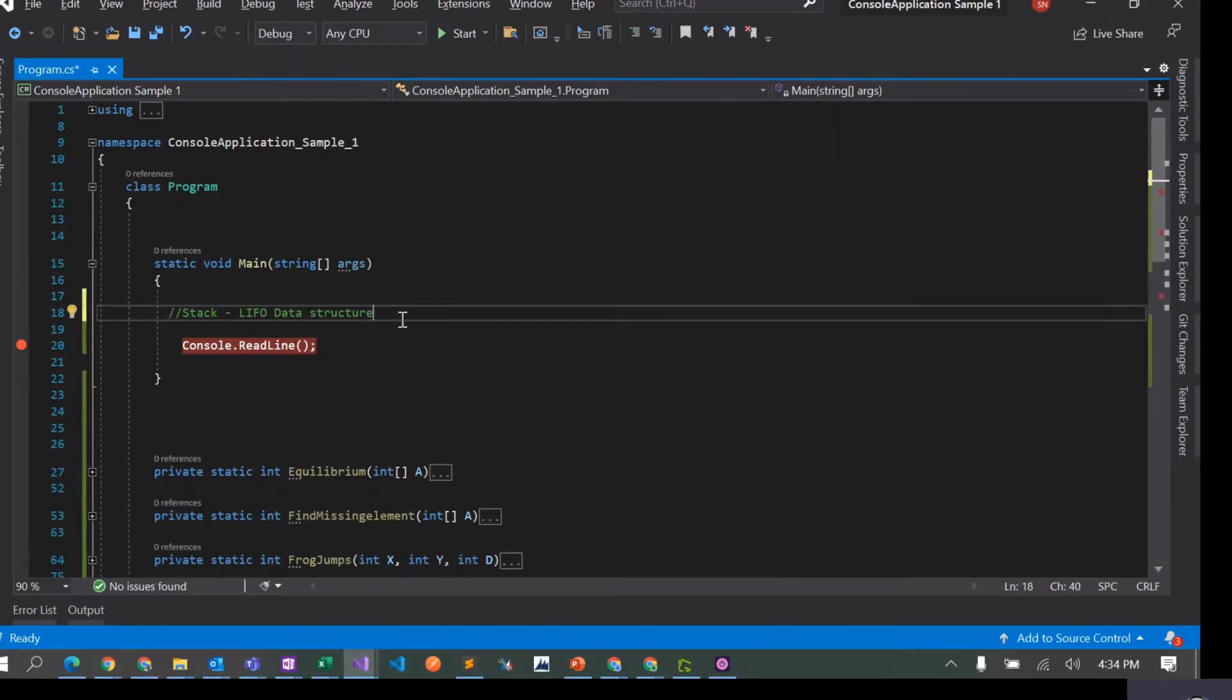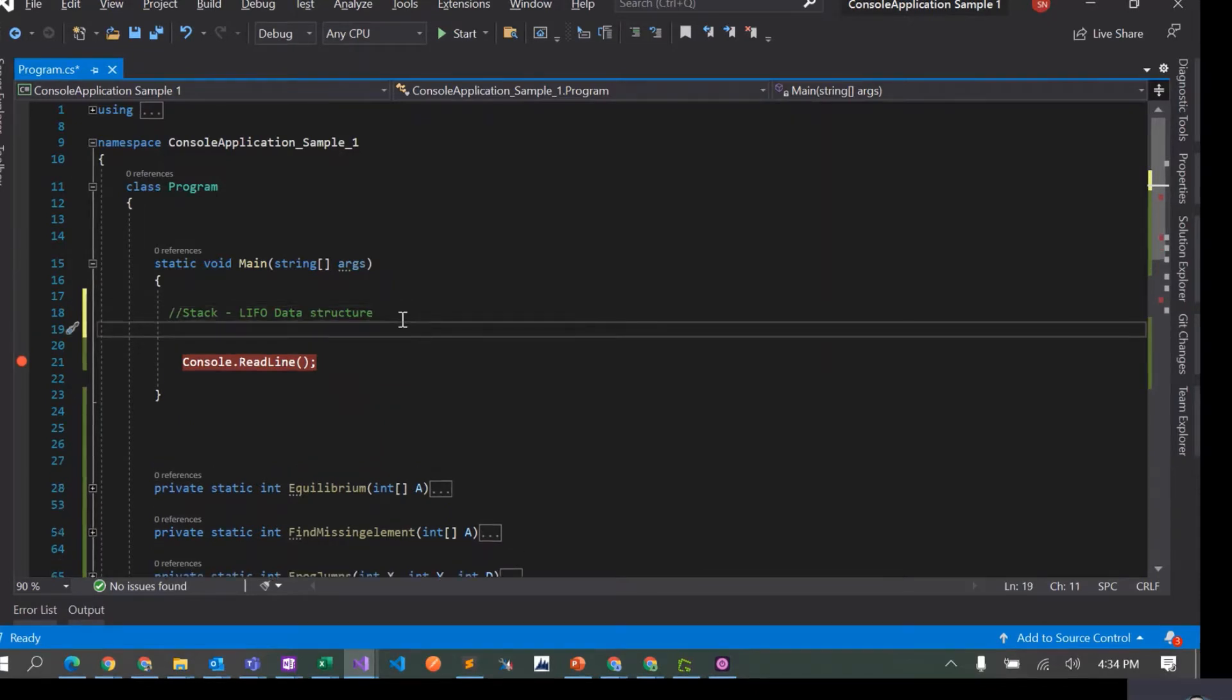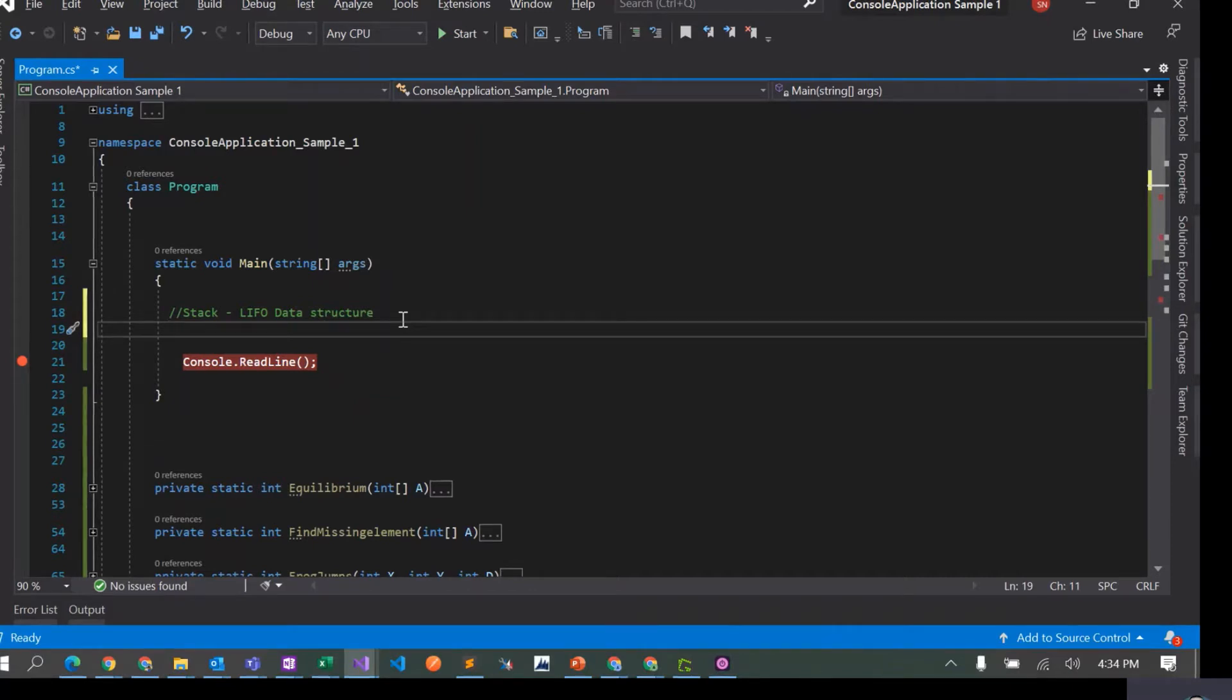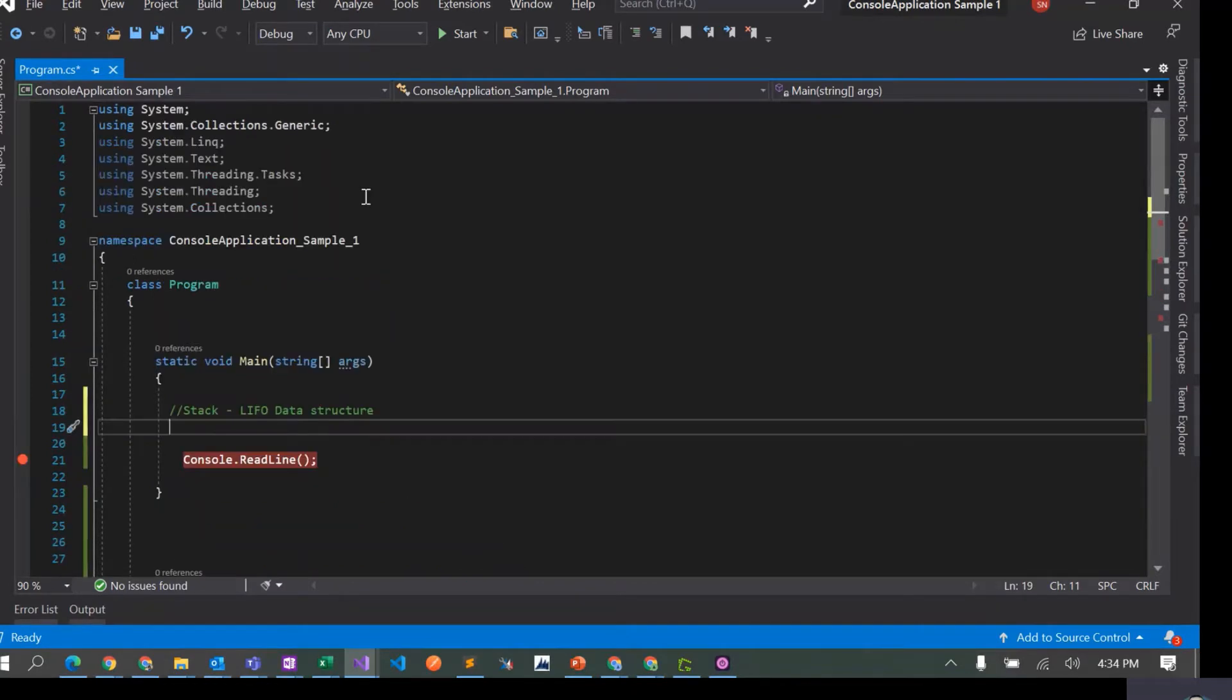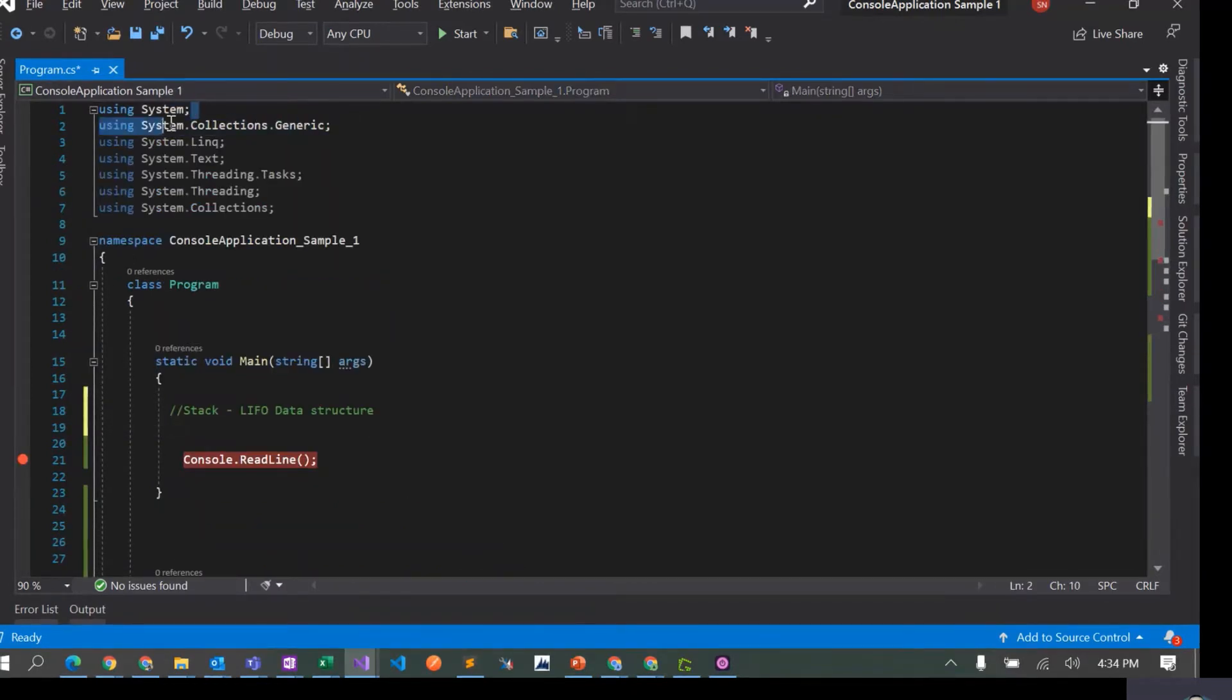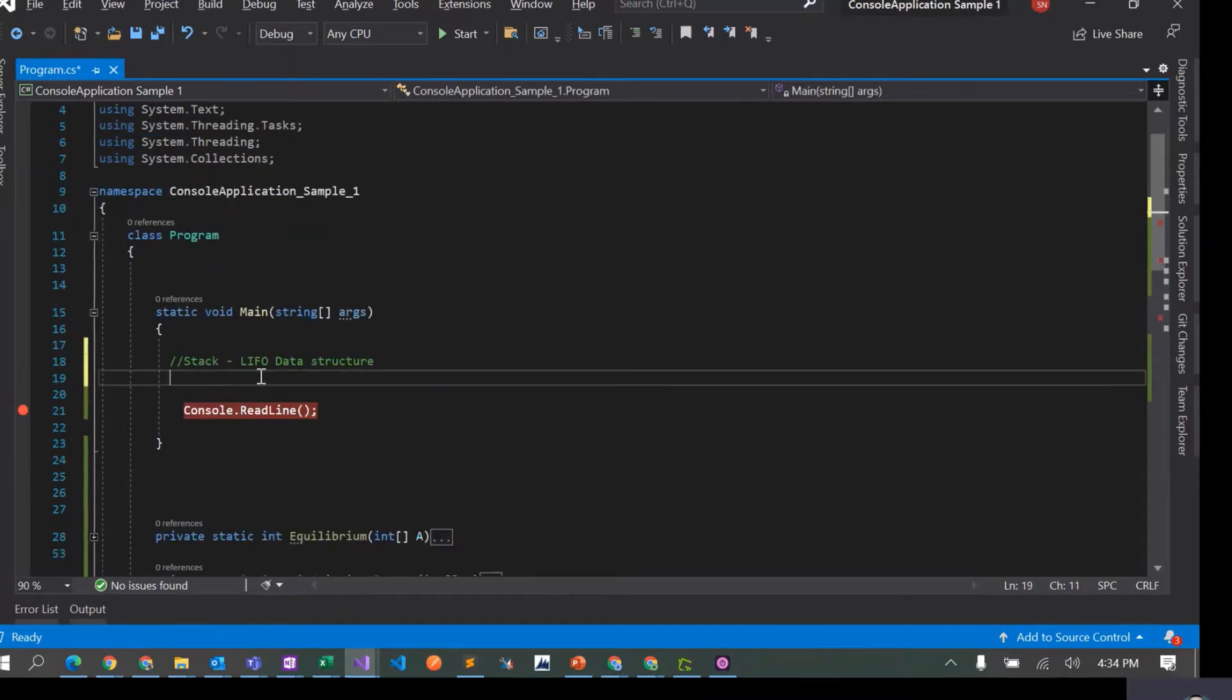So we can create a stack class in C#, but there's already a stack class available as part of the collections library that we have in C# which is System.Collections.Generic. So we'll just see what all operations we can perform on a stack class.